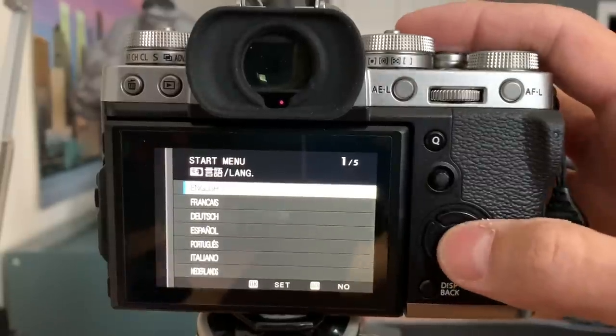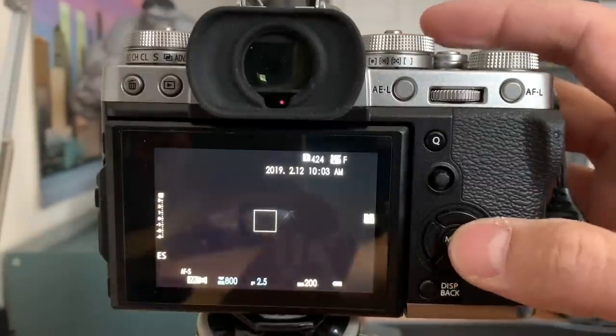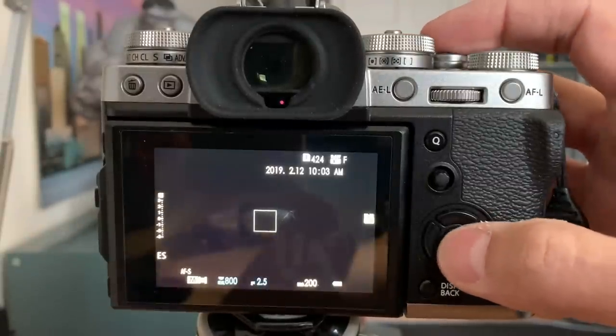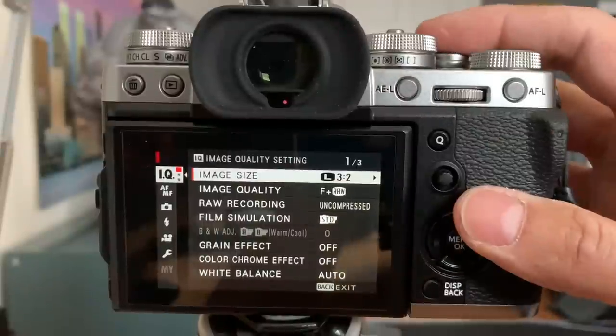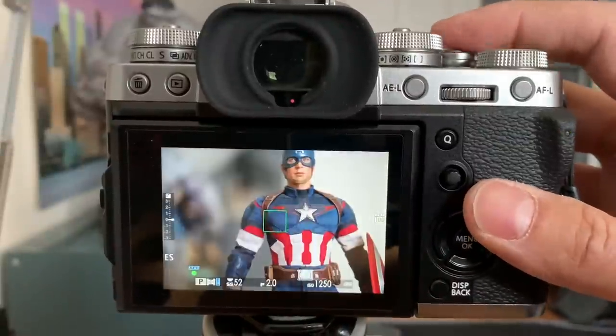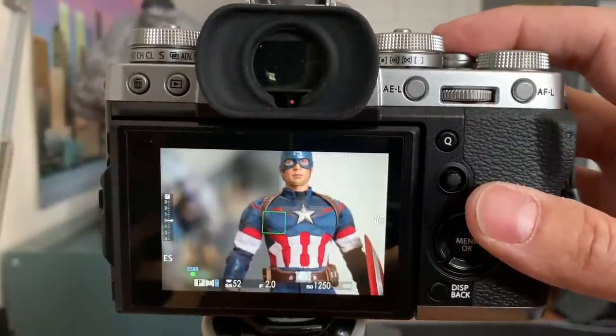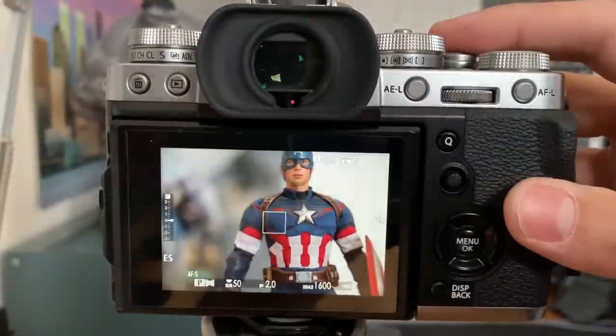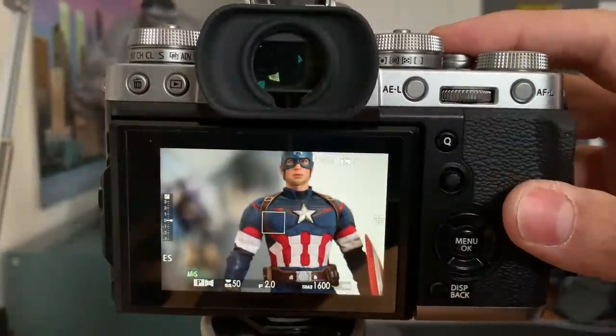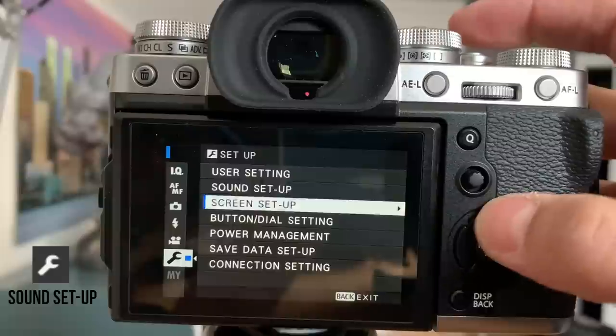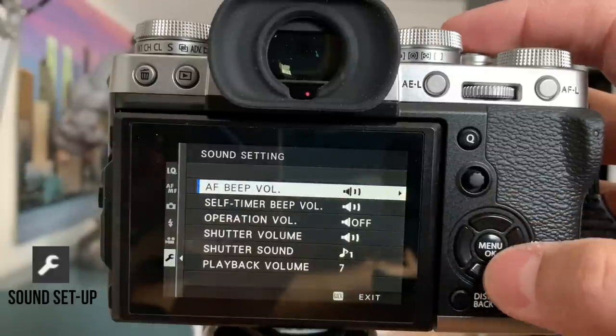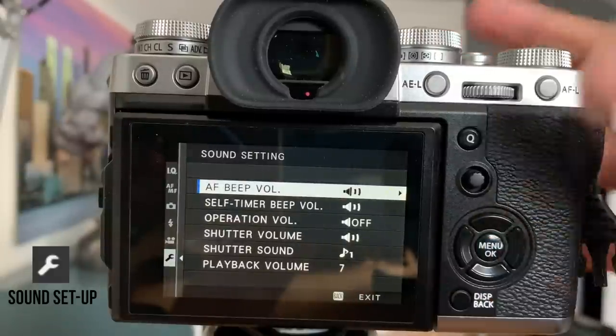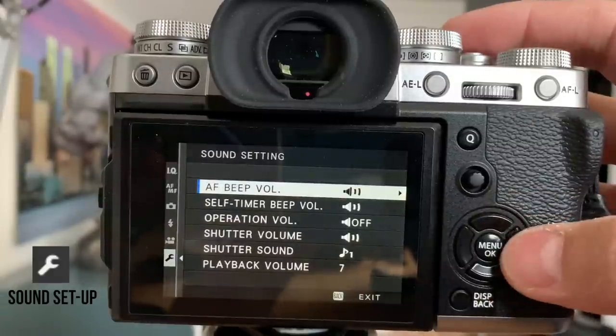All right, so the first thing you want to do is pick your language. After you pick your language, the first thing you'll notice is the beep. So the first thing I do is go to sound setup, and I want to get rid of all my beeps. So the first beep I get rid of is the autofocus beep, so now there is no sound.